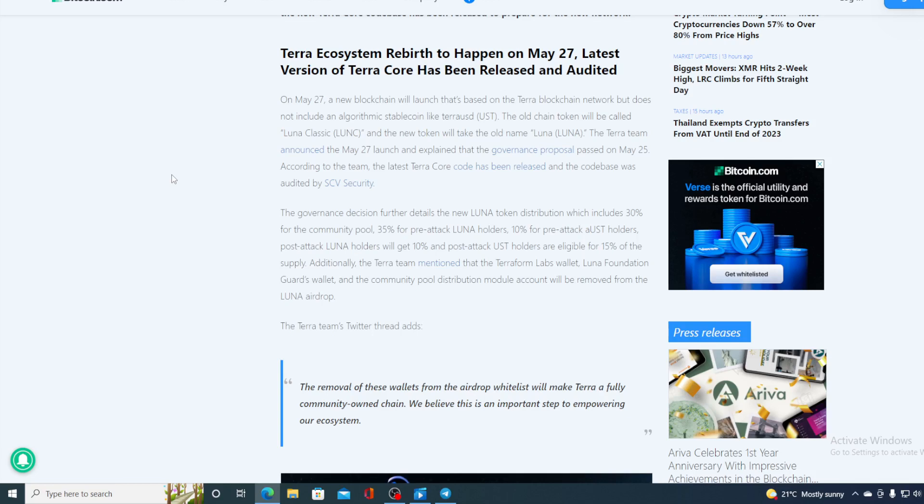The governance decision further details the new Luna token distribution will include 30% for the community pool, 35% for pre-attack Luna holders, 10% for the pre-attack UST holders. Post-attack Luna holders will get 10% and post-attack UST holders are eligible for 15% of the supply. Additionally the Terra team mentioned that the Terraform Labs wallet, Luna Foundation Guards wallet and the community pool distribution model account will be removed from the Luna airdrop. The removal of these wallets from the airdrop whitelist will make Terra a fully community-owned chain. We believe this is an important step to empowering our ecosystem.